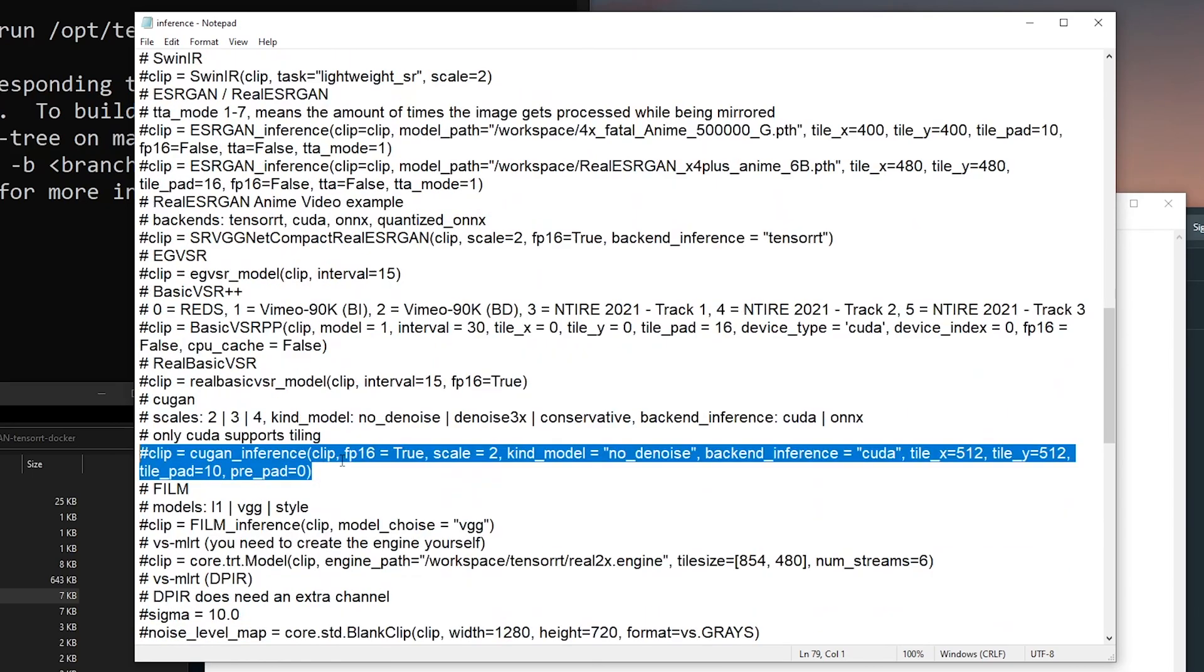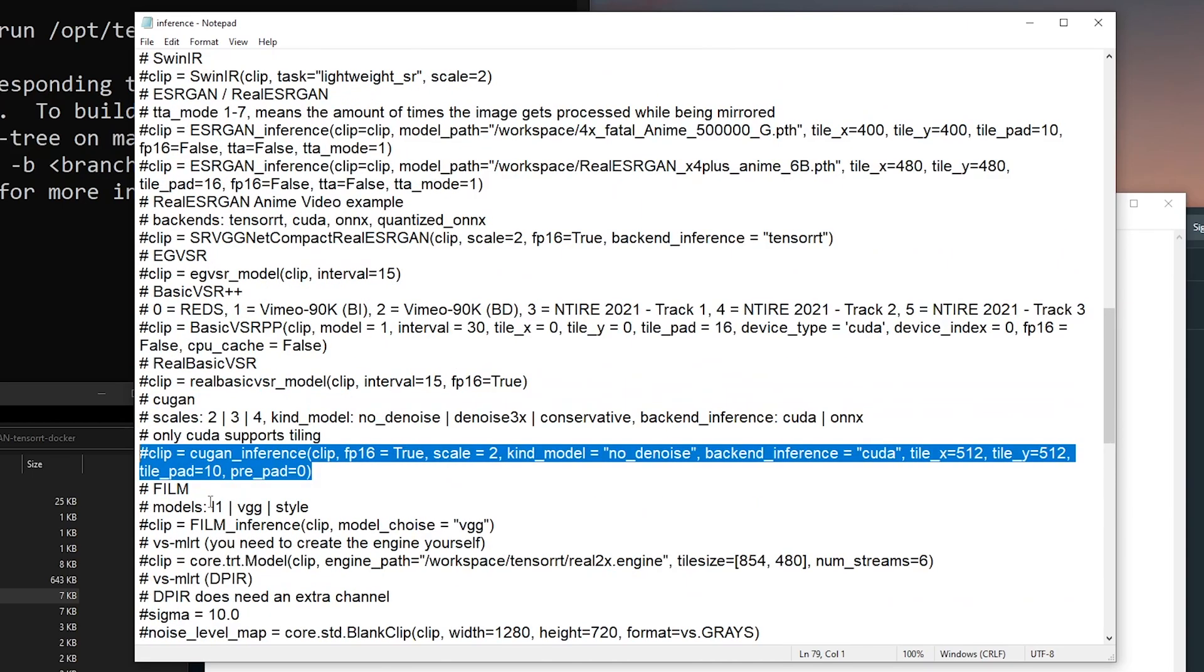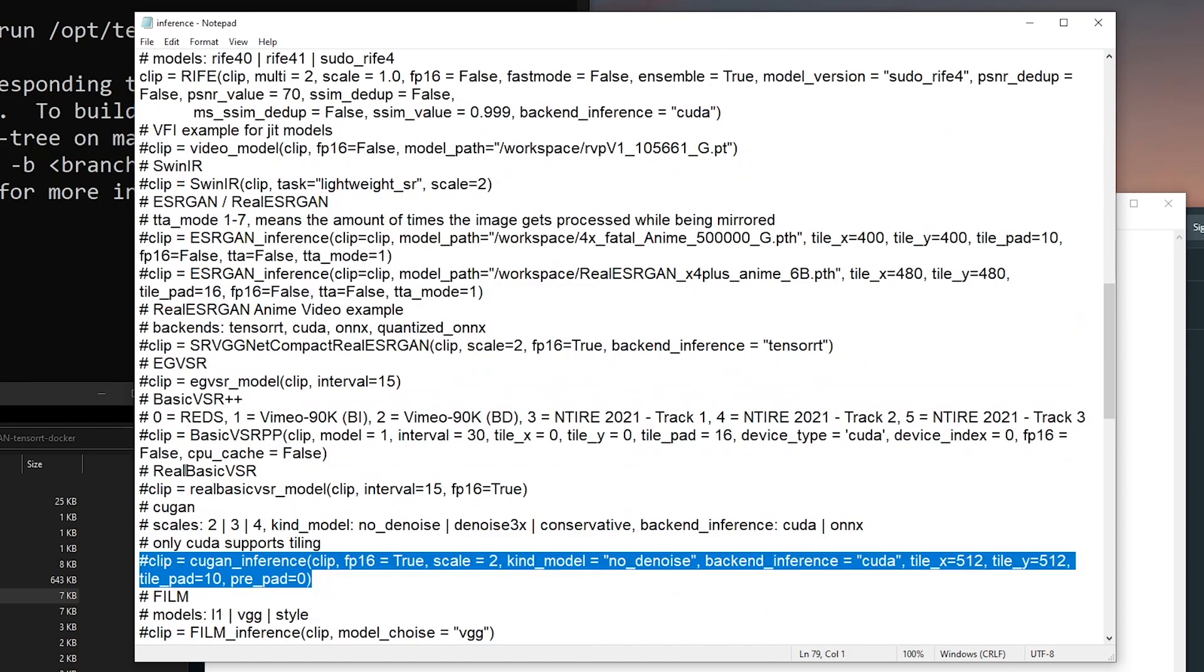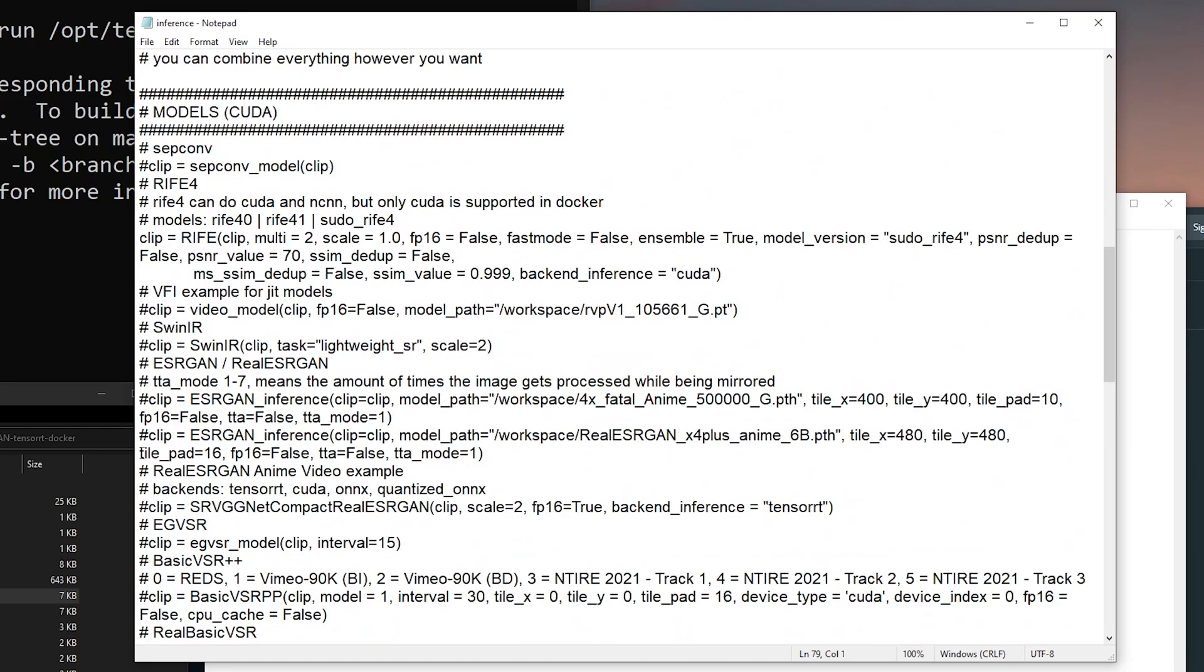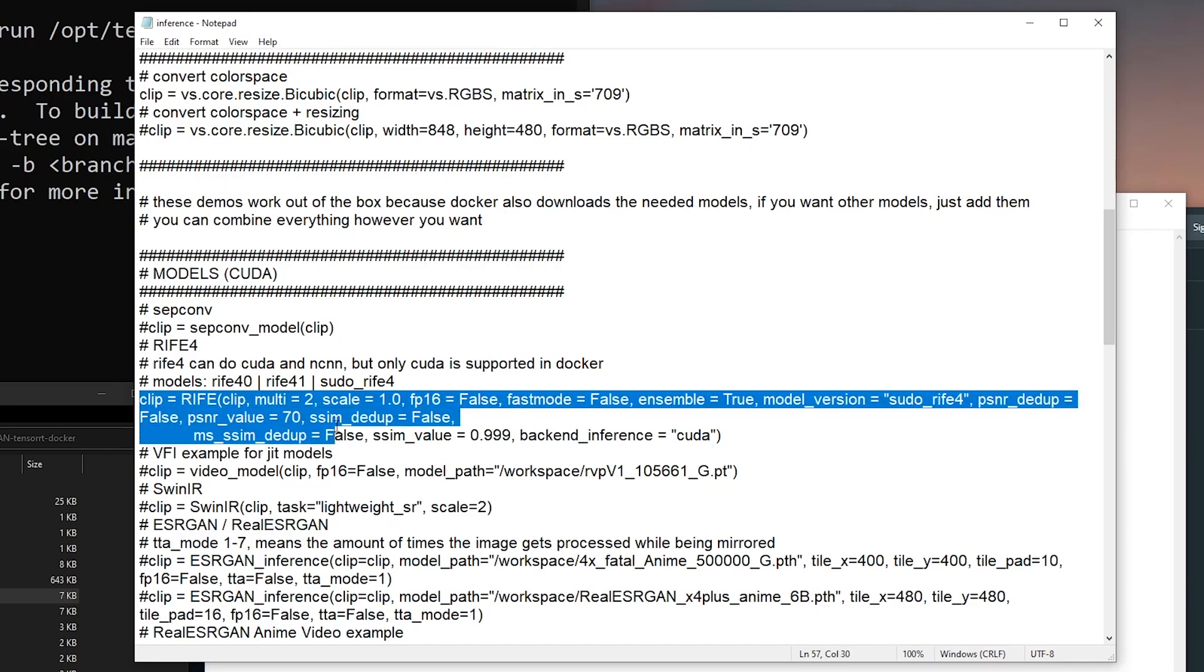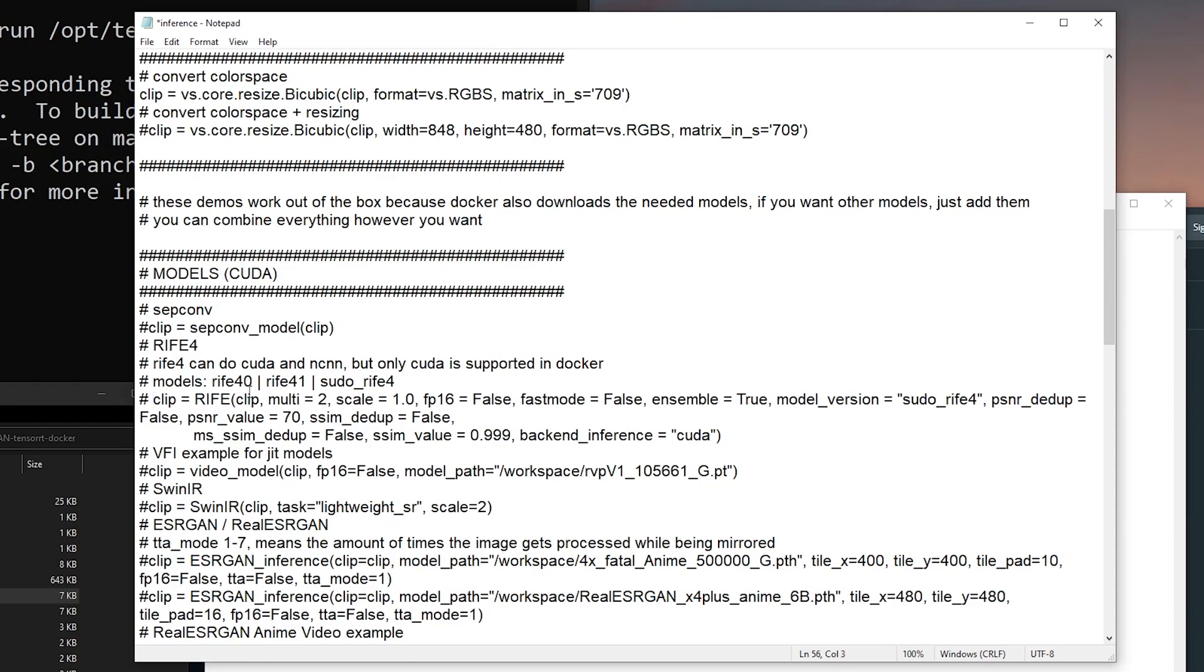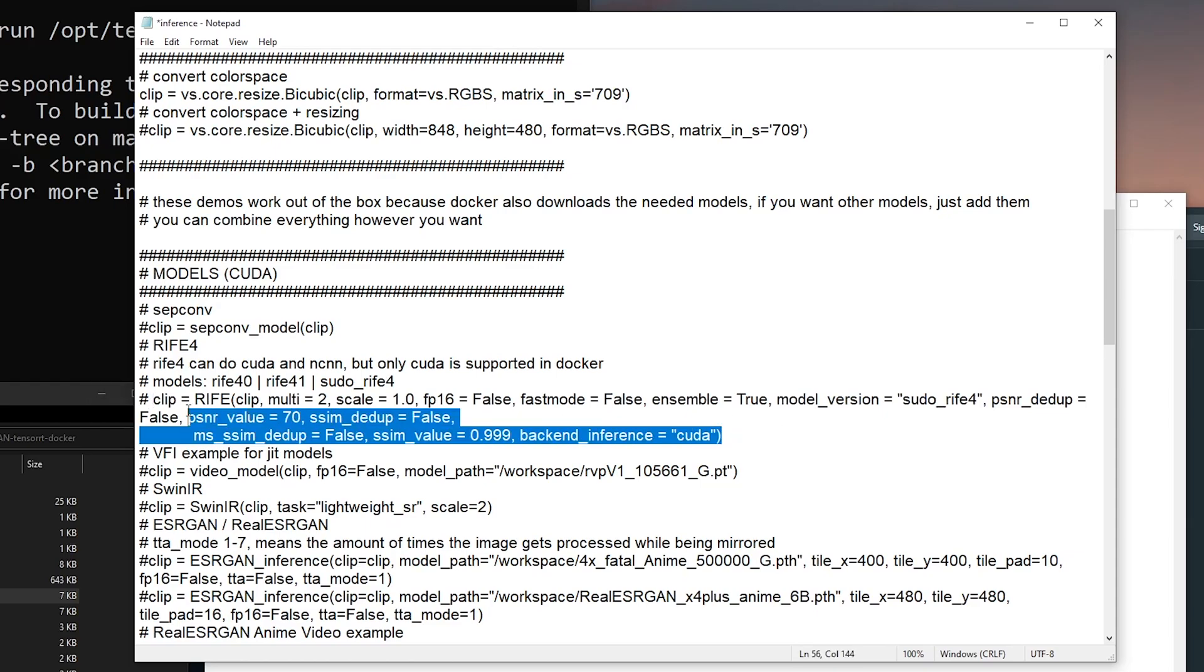CUGAN, you need to use this line. When you want to use a specific one, you have to hash, I mean unhash, the command. Right now it's running on RIFE, so you just gotta hash here, put in hash here so it doesn't run this line of code.